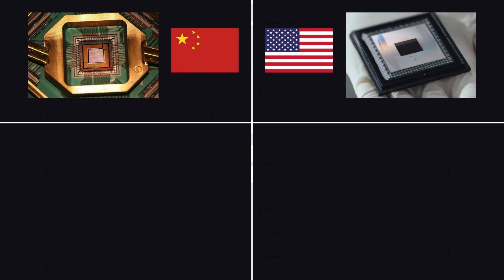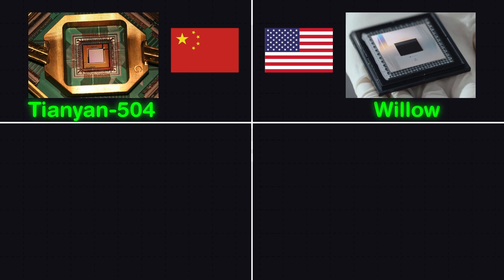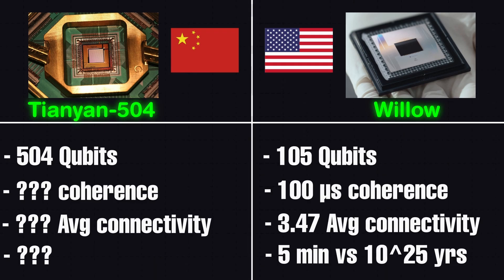China is not far behind with their newest chip called TNN504. One thing to note here is, except the 504 qubit count, other specifications of this chip are not properly listed.